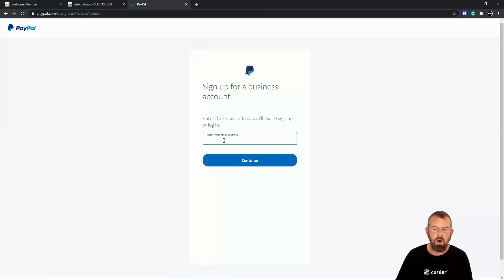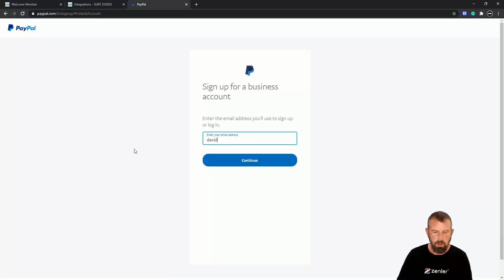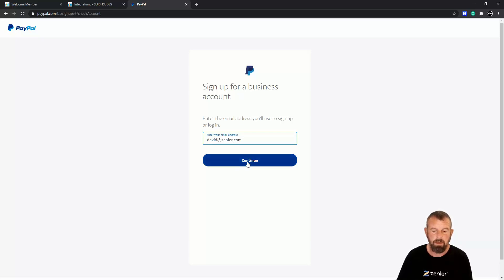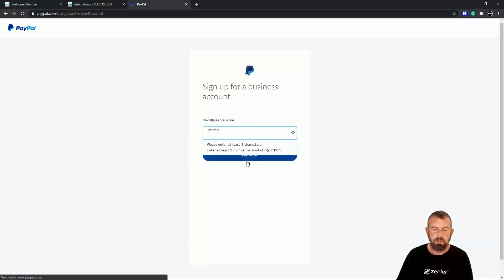Now it's going to ask you for an email address, so I'm going to put david@zendler.com. This is a brand new account for me on this, so I'm going to click Next.